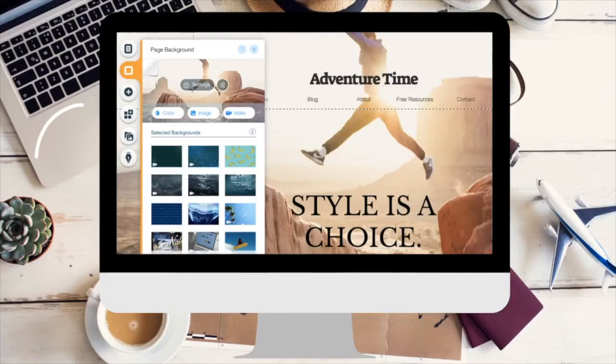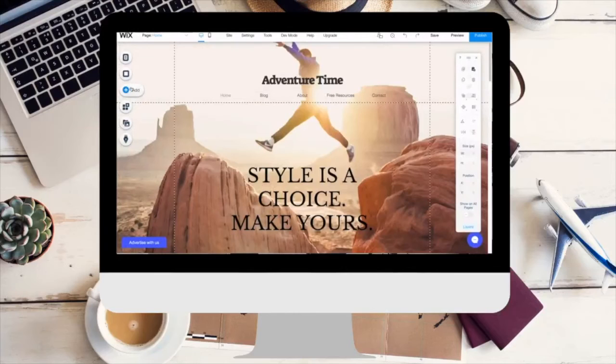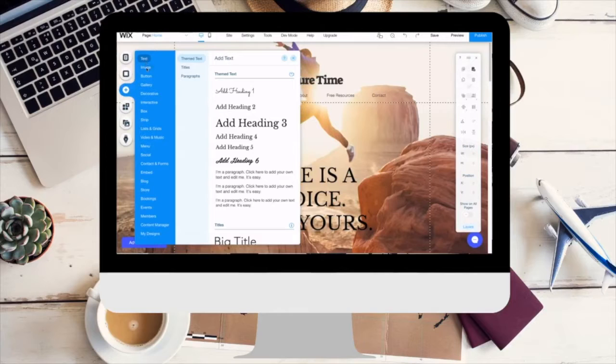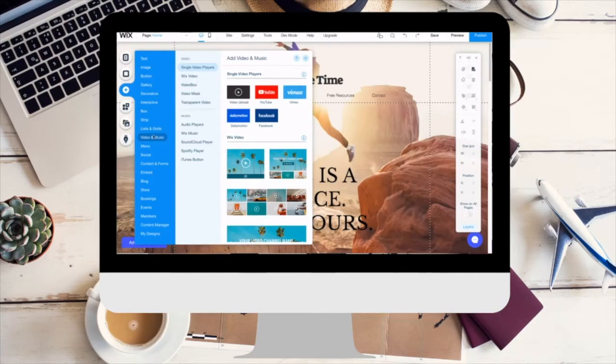Underneath your site menu, you can change the background of your website. You can choose a colored background, an image, or even a video as your background. It's really easy to upload your own image or video, but Wix also has a whole variety of images and videos for you to use free of charge. The next button is the add button — this is awesome because you are able to add text, images, buttons, videos, and you will even be able to add a blog.